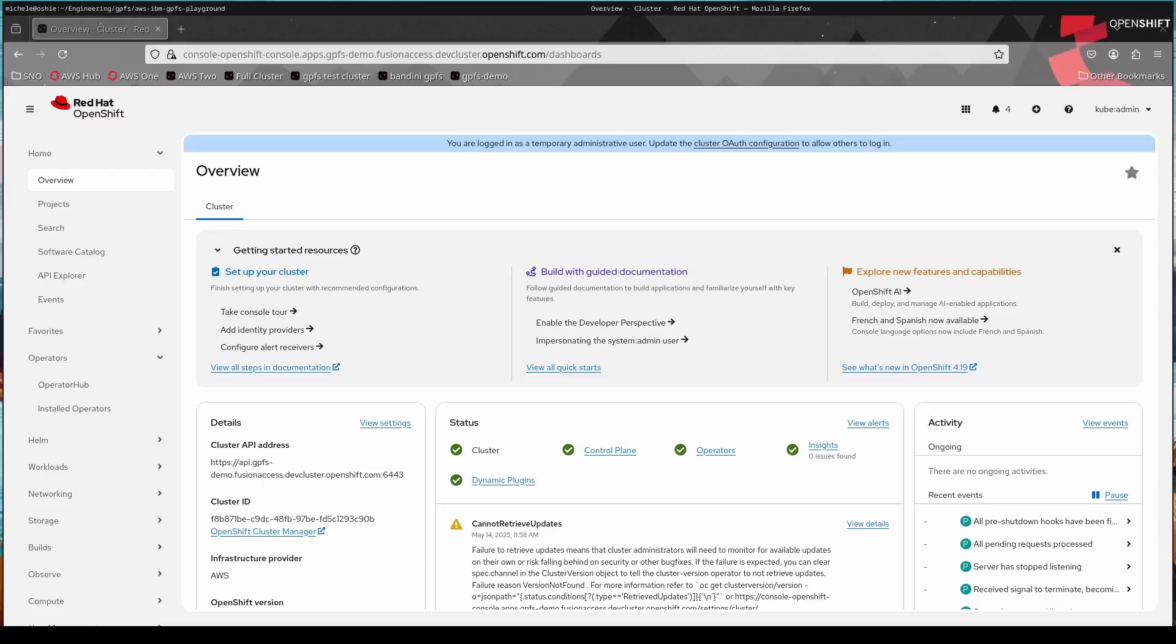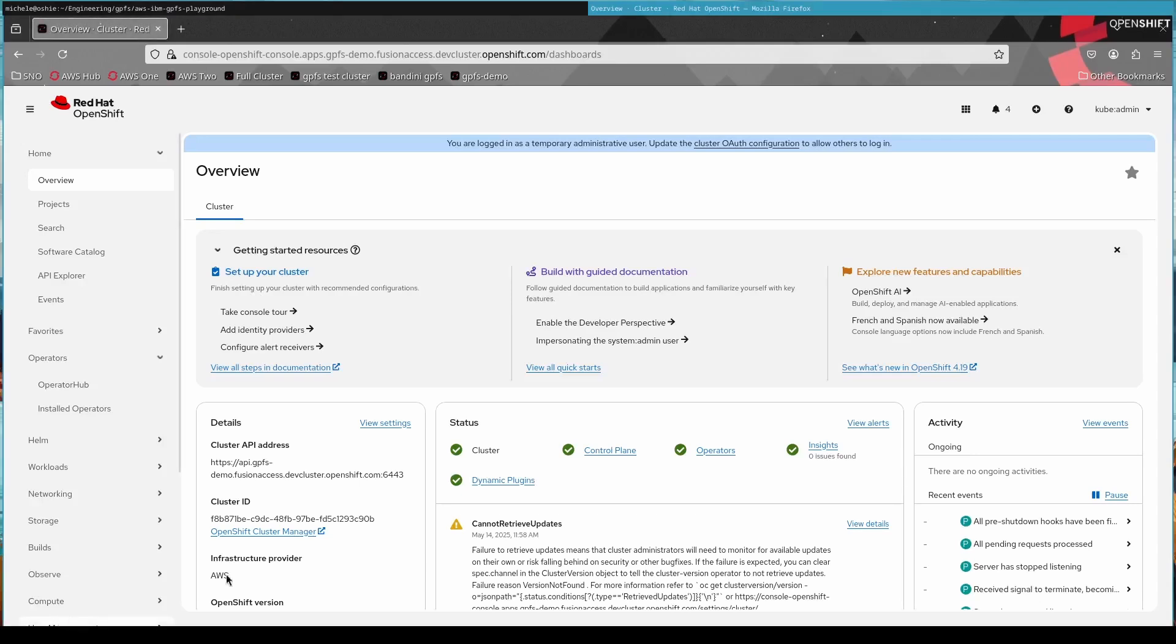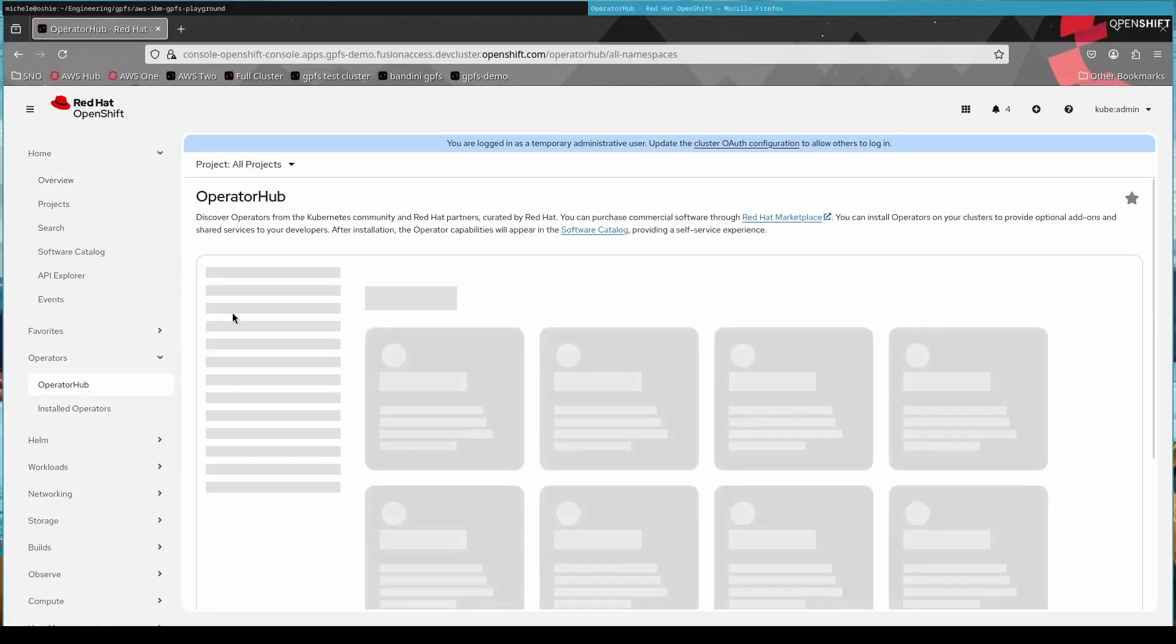Thanks for joining the Fusion Access demo here. I'm Chris Plum, the product manager of this, and we'll dive right in.